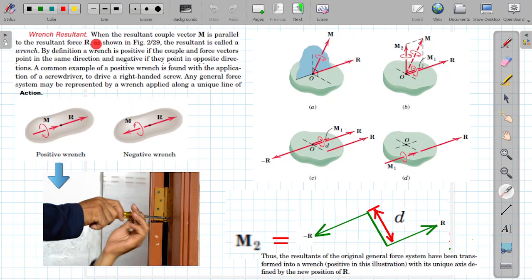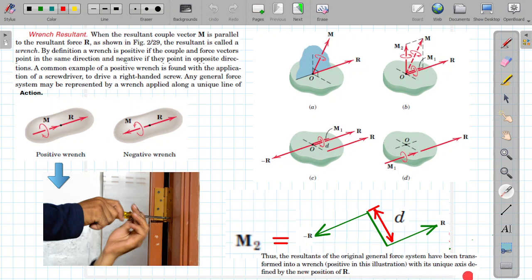When the resultant couple vector M is parallel to the resultant force, the resultant is called a wrench. This is an example of a wrench found from a general moment and R force system. Thus the resultant of the original general force system has been transformed into a positive wrench with its unique axis defined by the new position of R along a new axis. This is how wrench systems are defined and illustrated in the moment systems of statics.